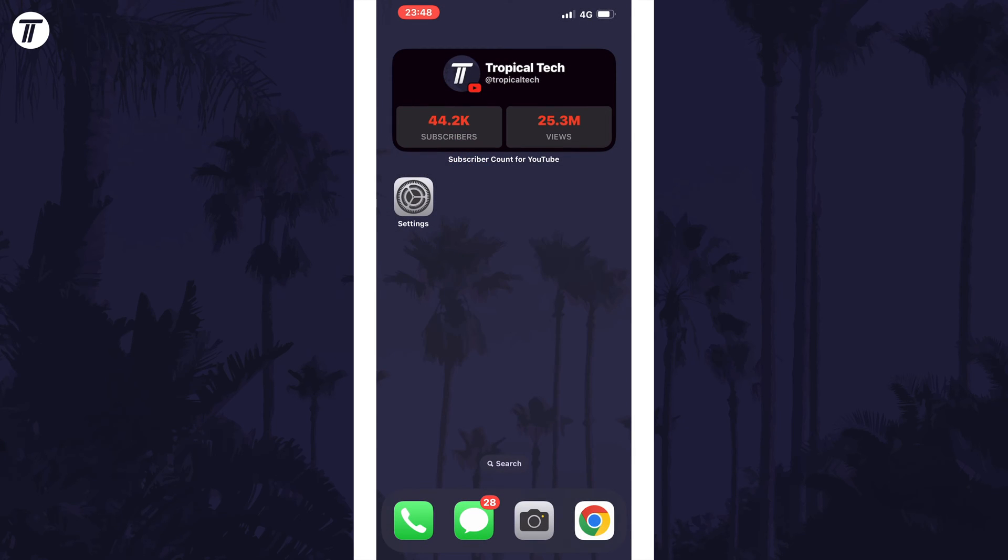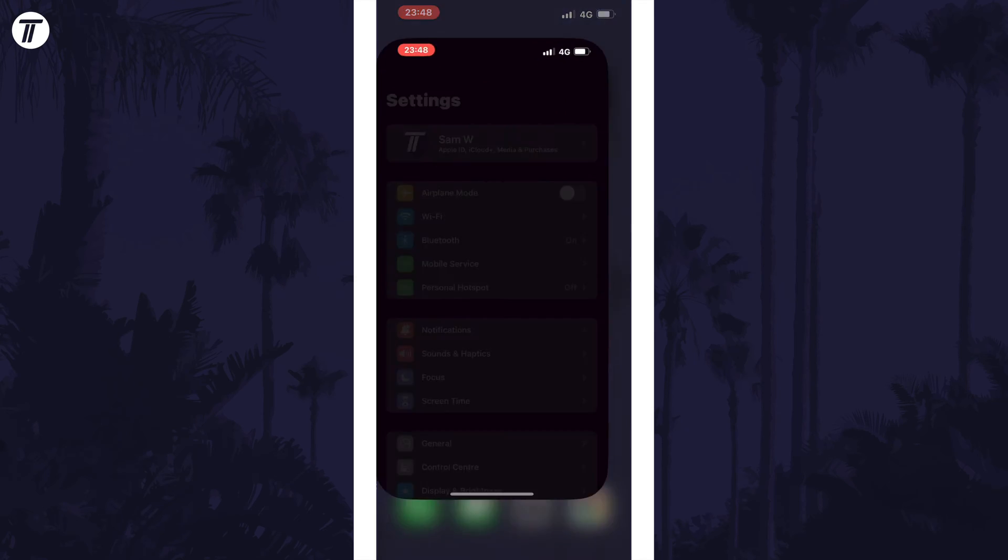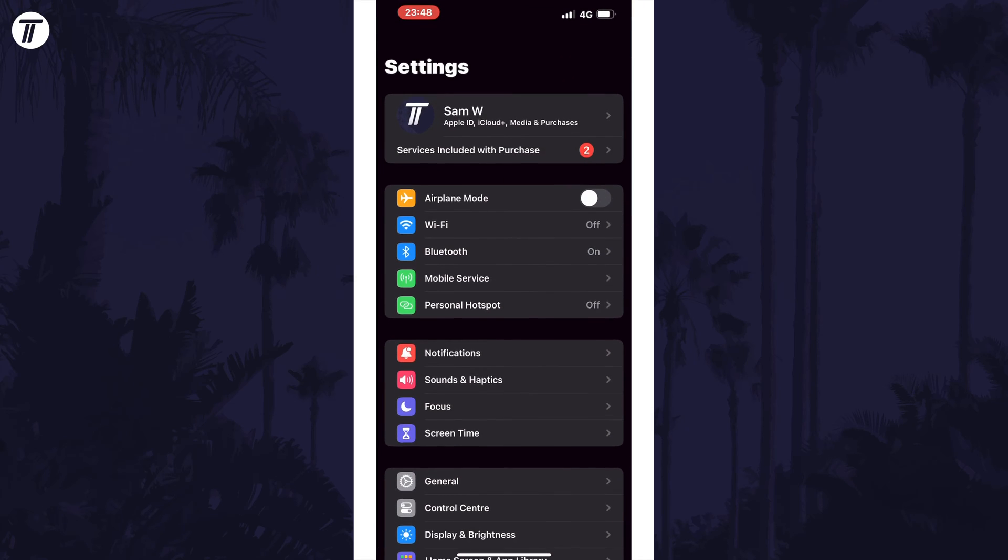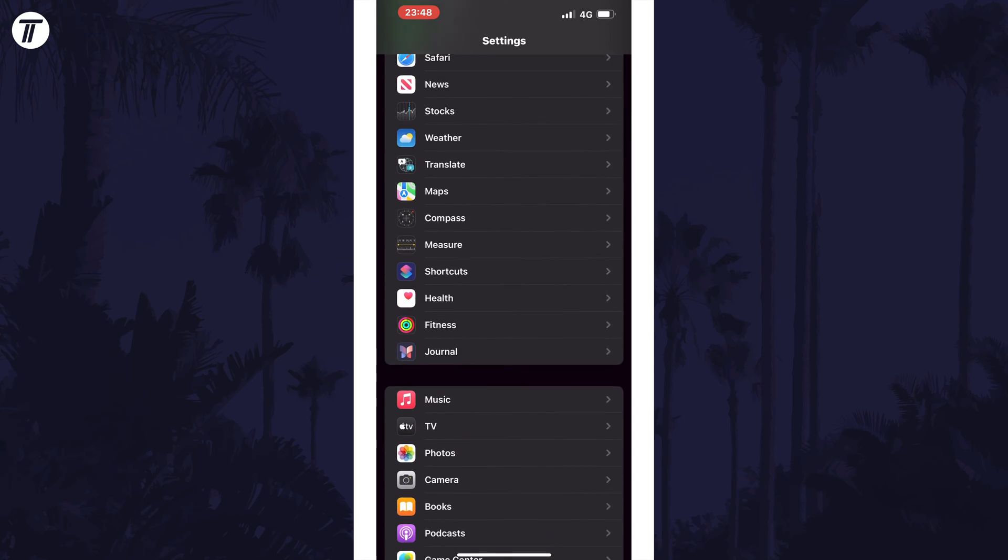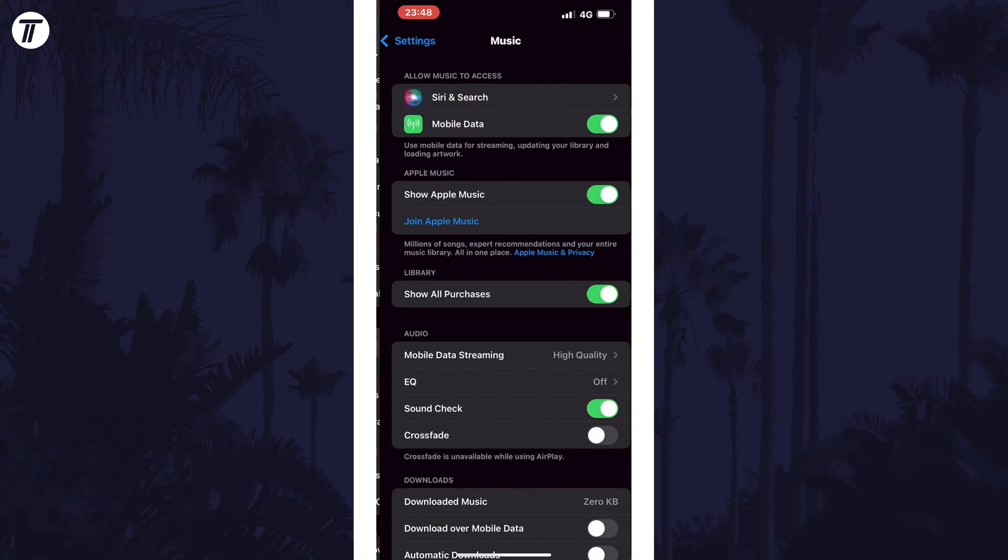Next, we can change the Apple Music equalizer that can amplify certain frequencies to make the sound louder. To do this, open the settings app and then scroll down and select music from the list. Now tap on where it says EQ.